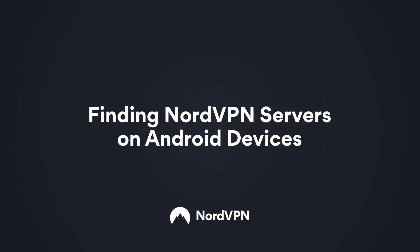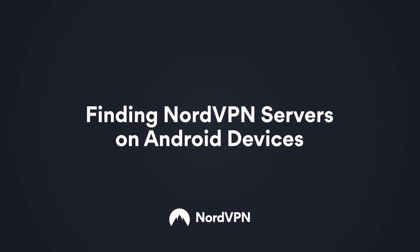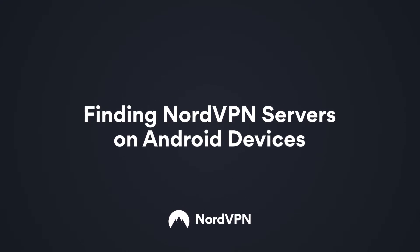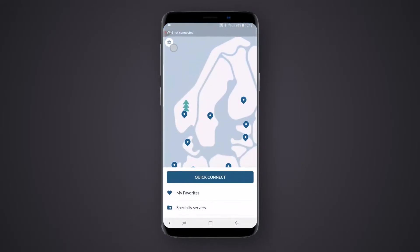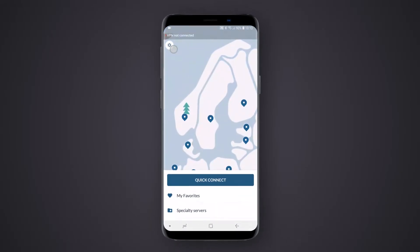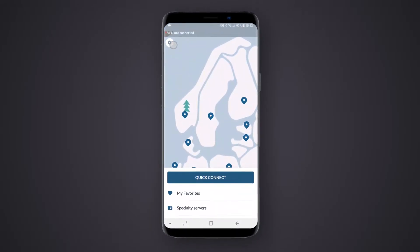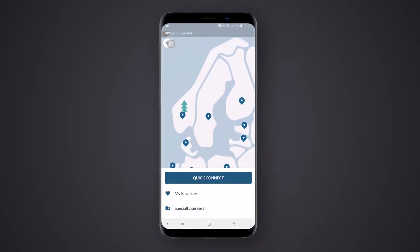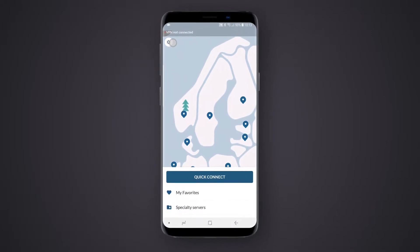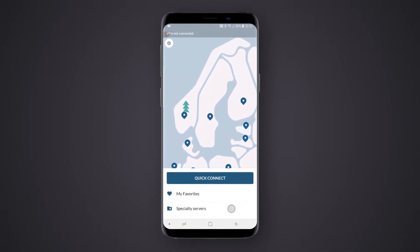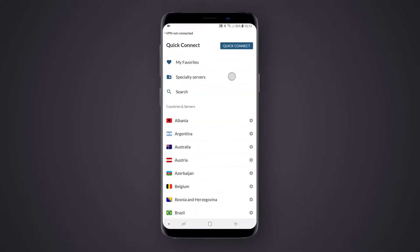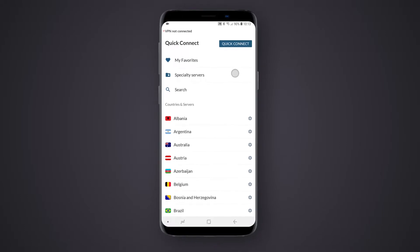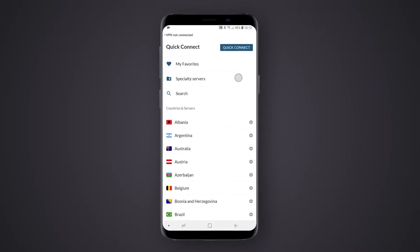Managing your connection with a NordVPN application on your Android device is easier than ever. Using the user-friendly app interface, you can find everything you need effortlessly. You can reach all of our servers in the Server menu. To access it, swipe up the Connections section under the map. Here you can see the servers grouped by specialty or by country.